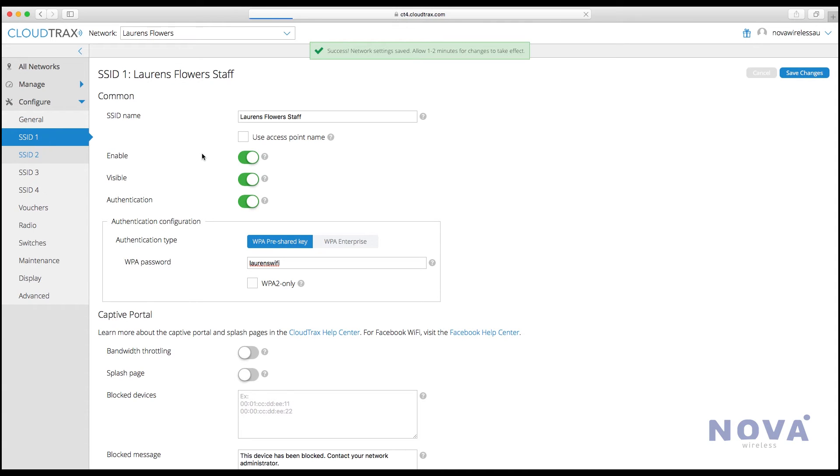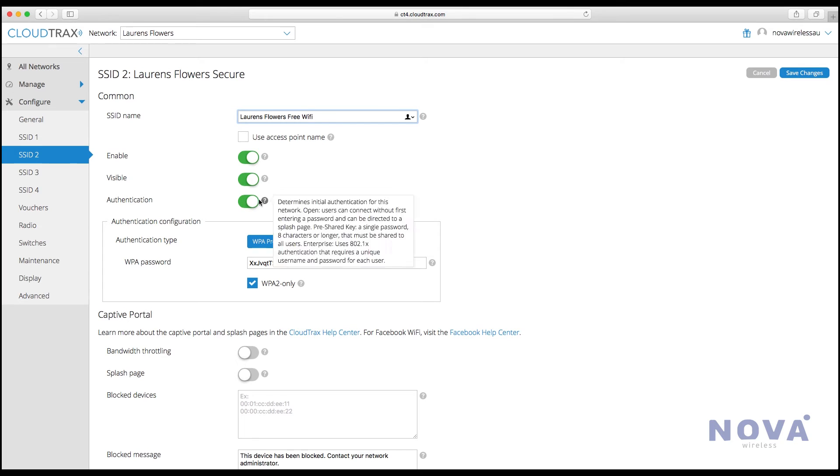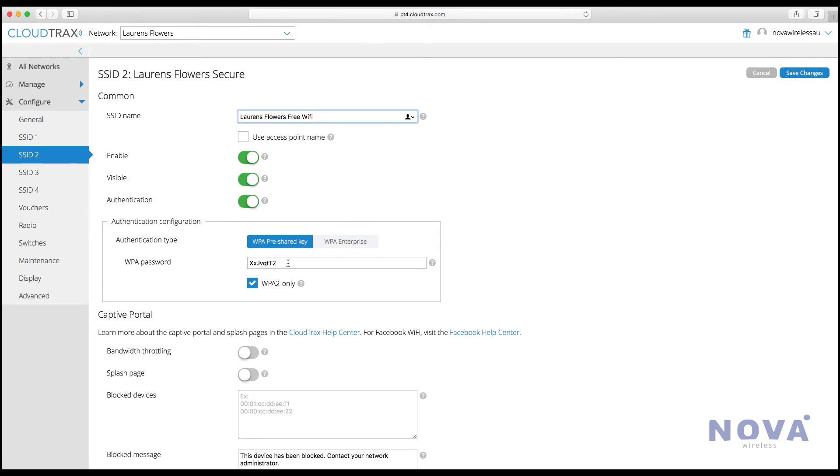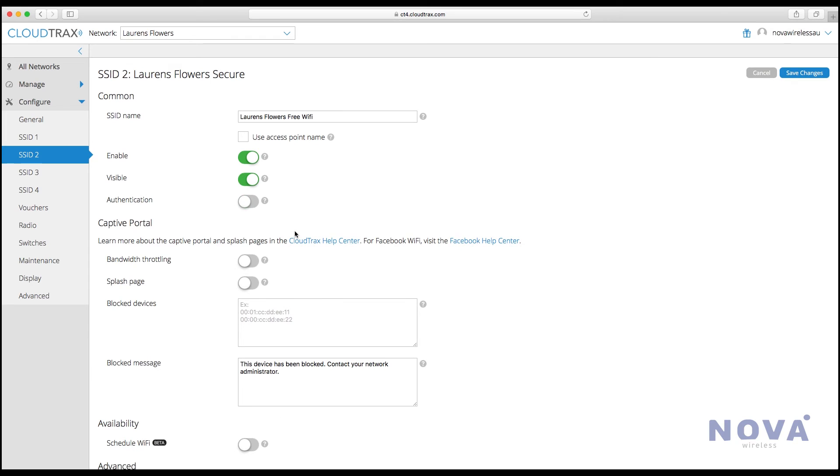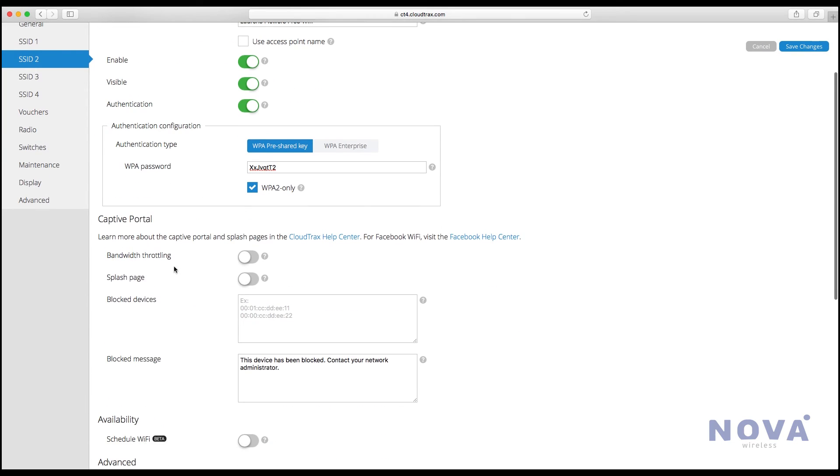Let's go to SSID number two and set up a guest network. You could also name this Free Wi-Fi, as that's what people will see when they log in. Make it enabled and visible. The authentication can be either turned on or off, depending on if you want to have a password or not.